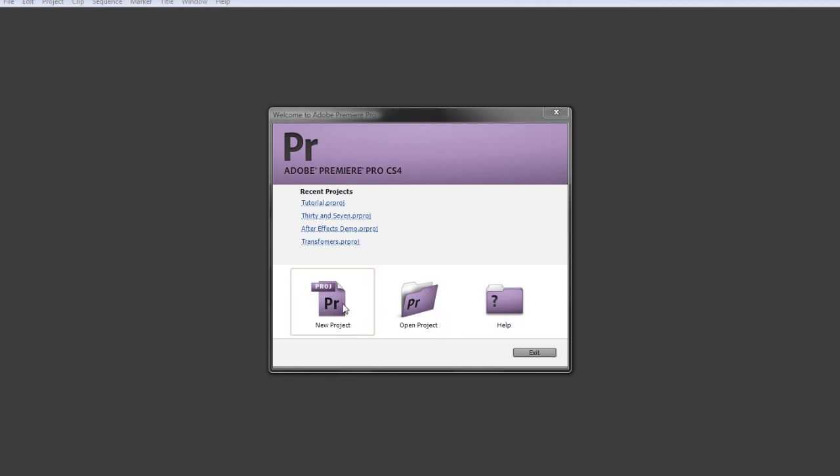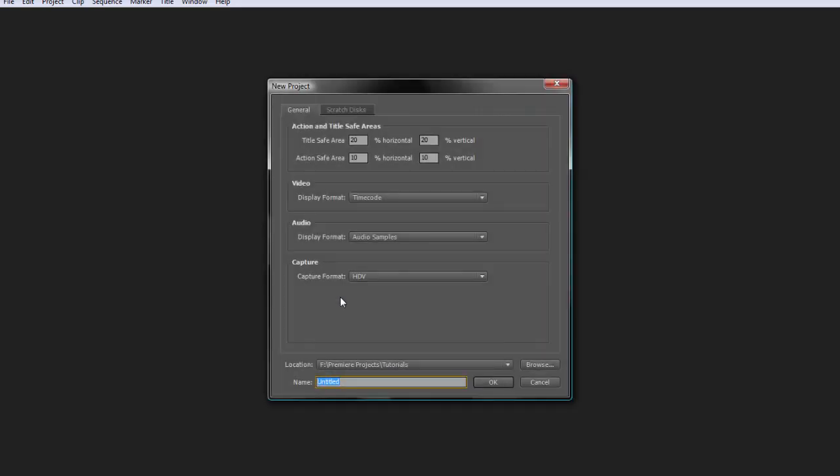We'll be clicking on new project for this tutorial, and you'll get a window like this unless you're in a previous version of Premiere. I'm in CS4, which is actually the latest version.